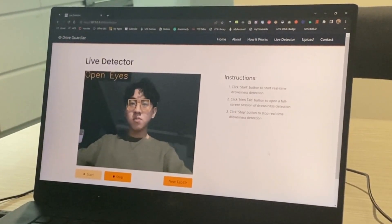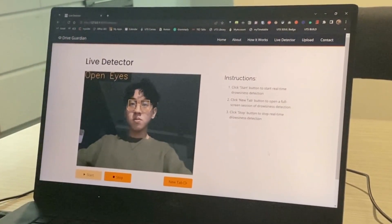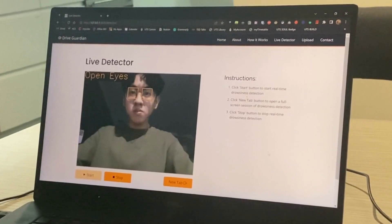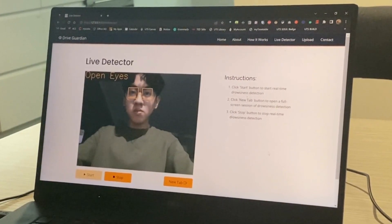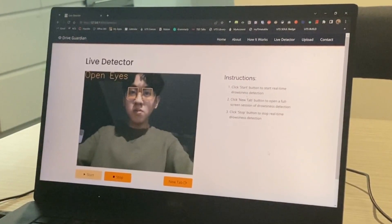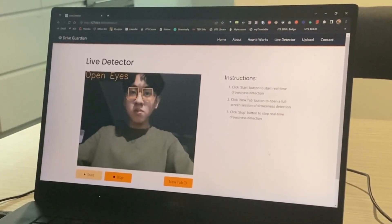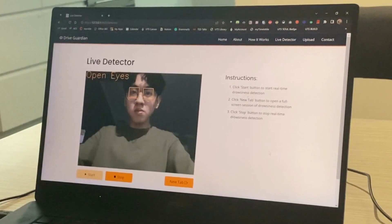Once the person's eyes are closed, it will show a label saying closed eyes, and an alarm should sound if the eyes are closed for longer than 3 seconds.